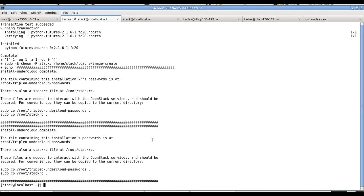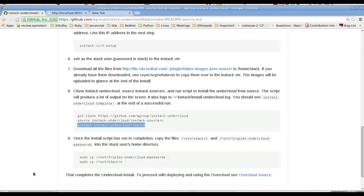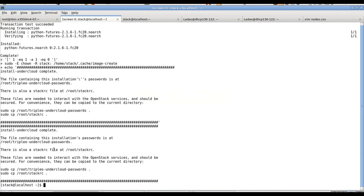And so our undercloud has been deployed. It tells us to copy the password and stack RC to the home directory, which is the last step of the installation. So let's do that.